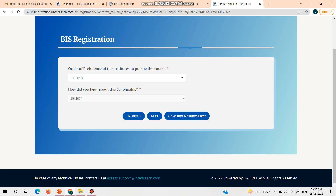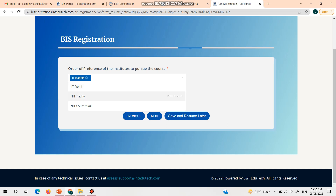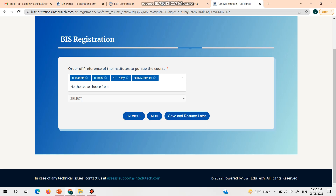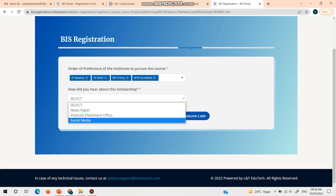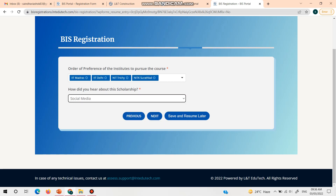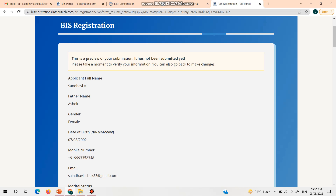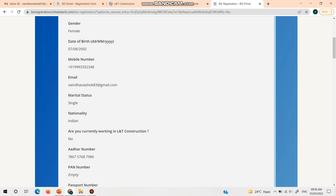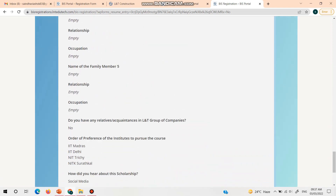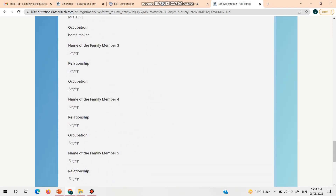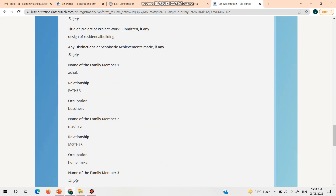Click the dropdown menu to see all the institutes. My first preference is IIT Madras, second is IIT Delhi, third is NIT Trichy, and fourth is NIT Suratkal — you can set yours accordingly. Be very careful as this is critical at the time of counseling. Also indicate where you heard about the scholarship: newspaper, institute placement office, or social media. Once you select all options, click next. Before submitting, you can see a preview of the entire form, and if anything is wrong you can go back to the previous page and edit it.